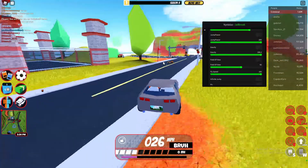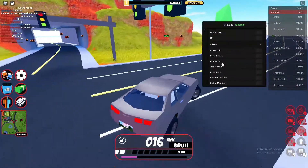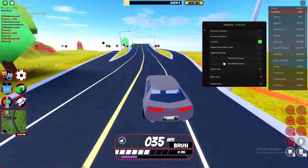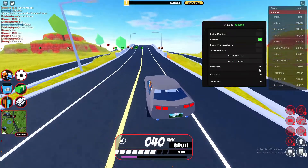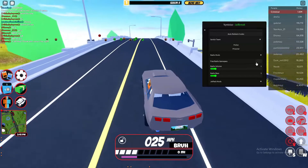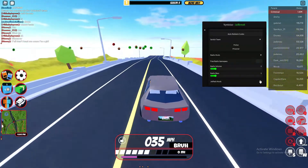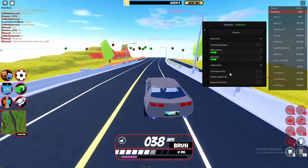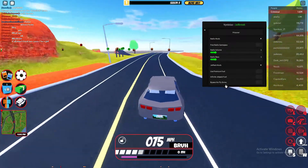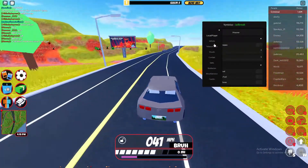We're going to go over car mods in a second. You've got switch team, radio mods — you can get the free radio thing. You've got jetpack mods such as use premium fuel, unlimited jetpack fuel, bypass no-fly zone, and you can click over here for other options. There are a lot of options.